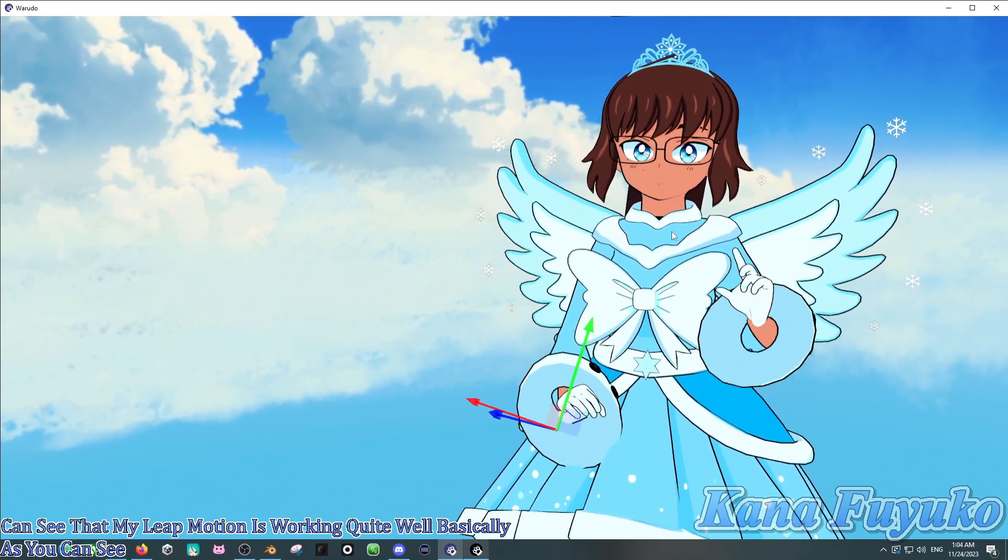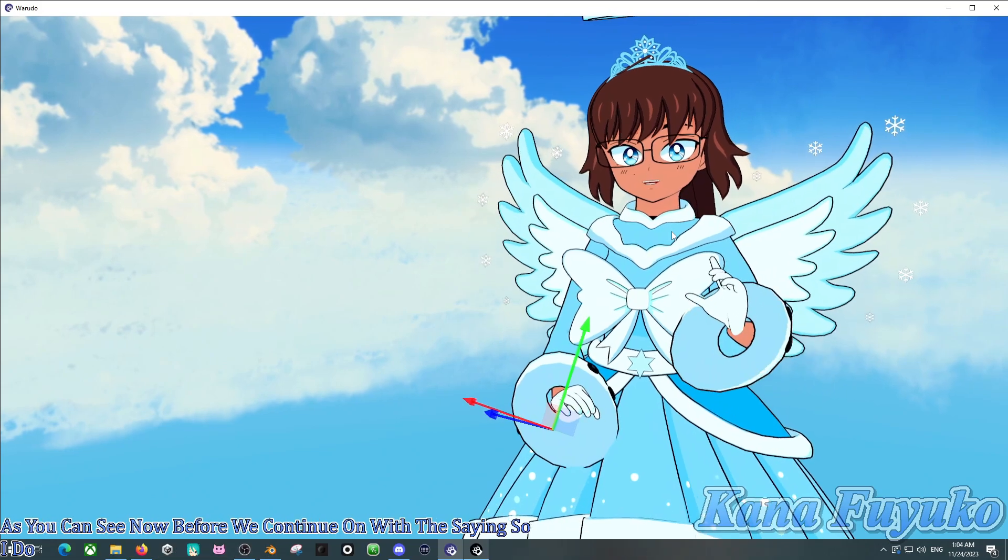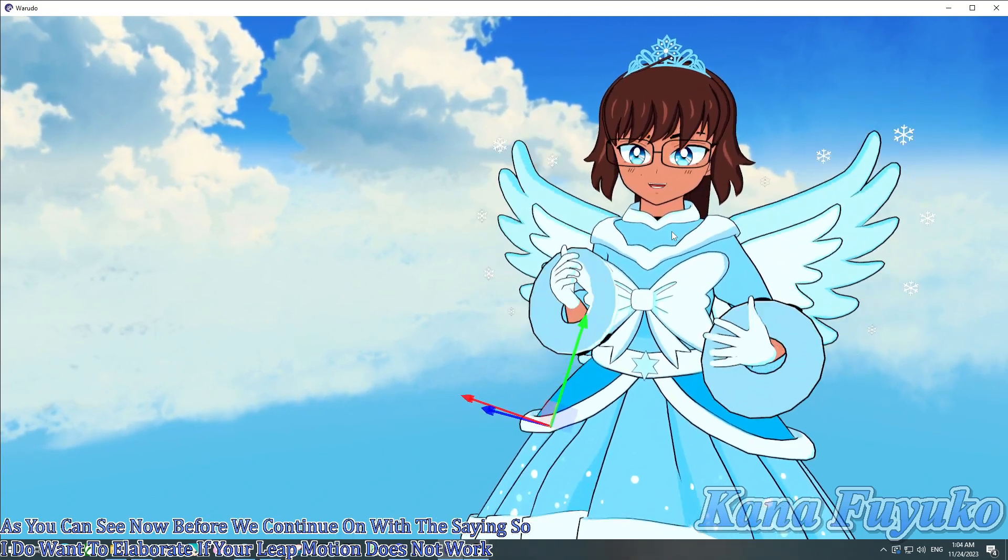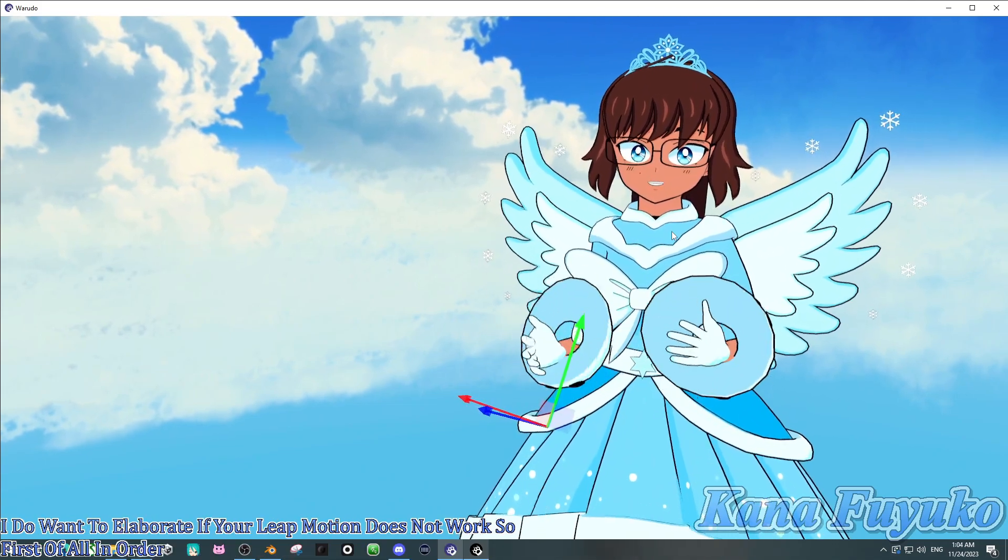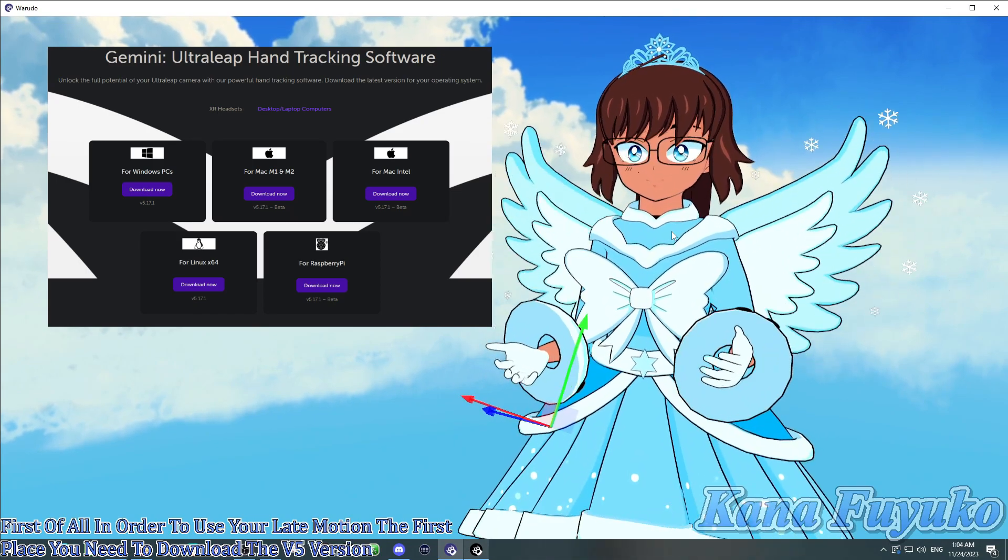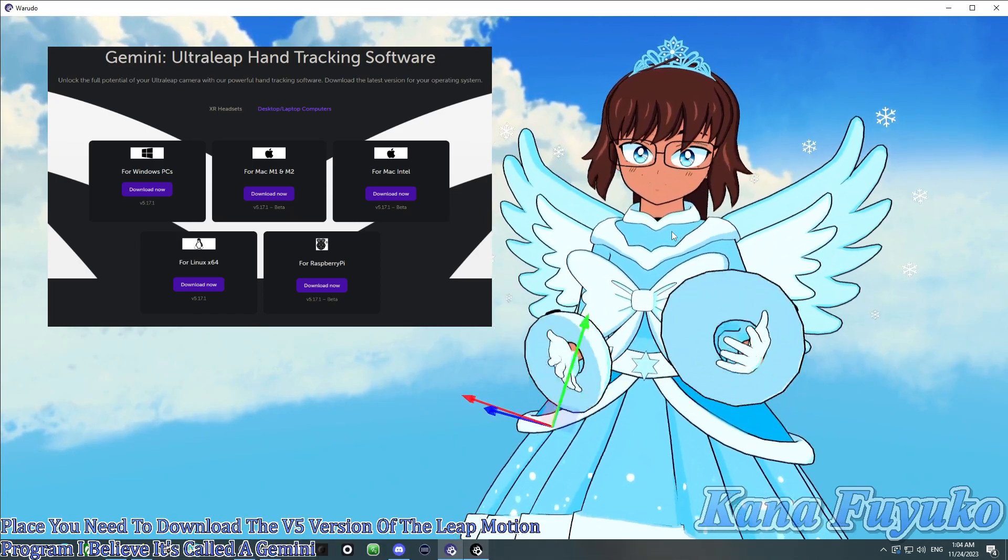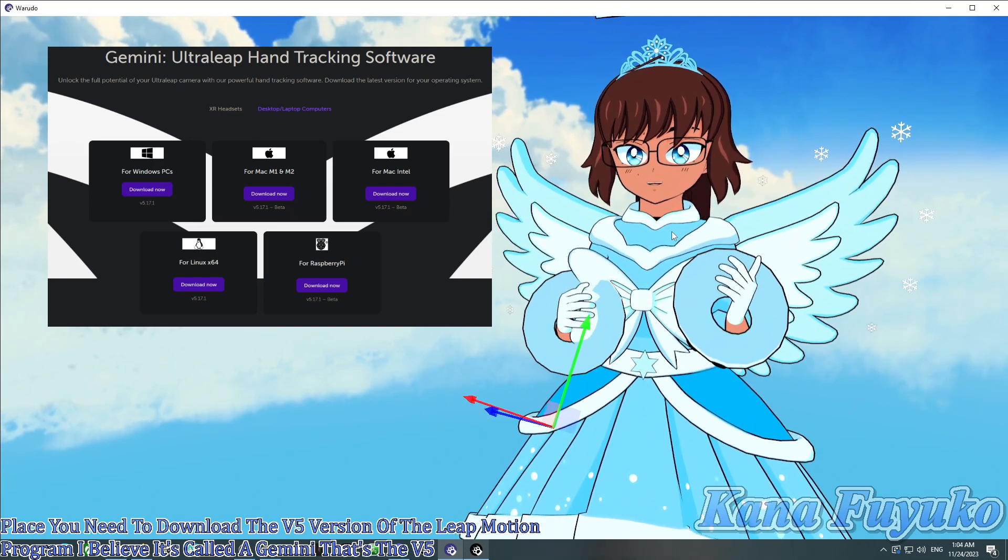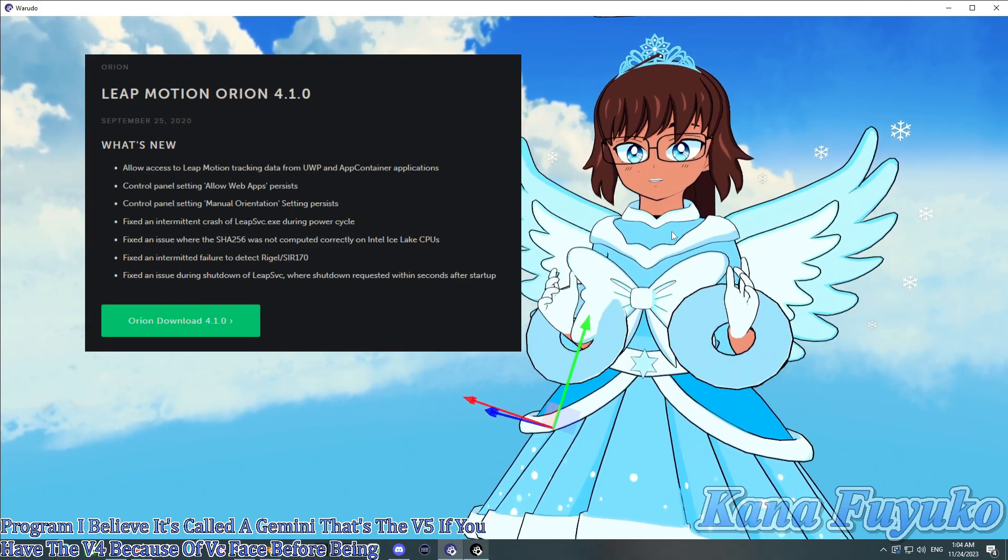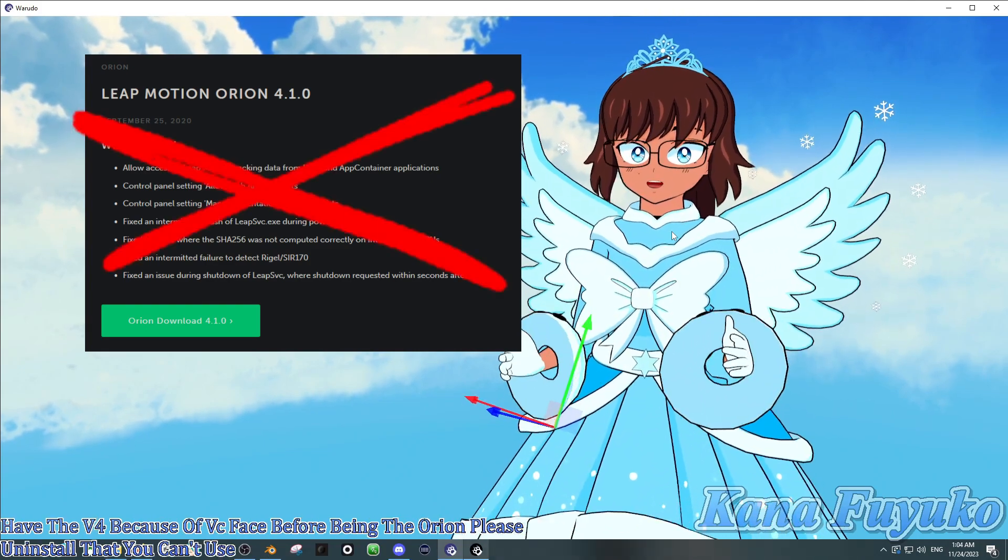Now, before we continue on with the settings, though, I do want to elaborate. If your Leap Motion does not work, that sort of thing. So, first of all, in order to use your Leap Motion in the first place, you need to download the V5 version of the Leap Motion program. I believe it's called Gemini. That's the V5. If you have the V4 because of VRChat, V4 being the Orion, please uninstall that. You can't use that on Warudo.